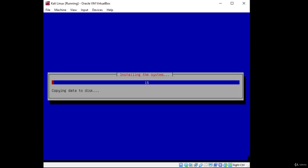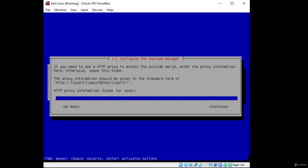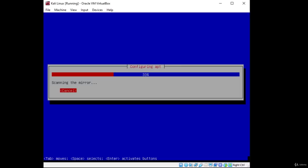It will now continue installing our operating system — this may take around 30 to 40 minutes. After about 15 minutes, the first question comes up: configure the package manager. A network mirror can be used to supplement the software on the CD-ROM and may make newer versions available. Click Yes. For the actual package manager proxy configuration, we're not interested, so leave it blank and click Continue. It will configure APT, scan the mirror, and there should be one or two more questions before we're done.